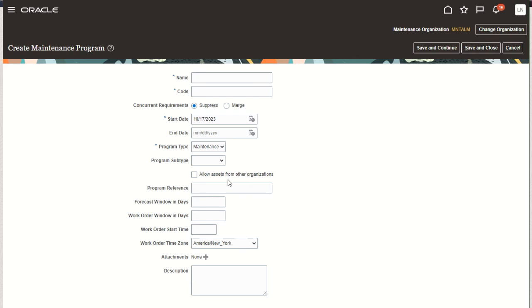There is a new checkbox option entitled allow assets from other organizations. If you wish to forecast assets across organizations by using a centralized maintenance program, you'd want to enable this checkbox. This flag can only be defined during the initial creation of the program or before the first work order has been created using this program. Once the first work order has been created, you cannot uncheck or check this checkbox. Therefore, it's very important to set this as part of your forecast design during the modeling of the maintenance program.